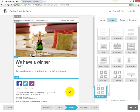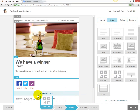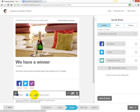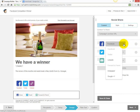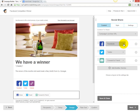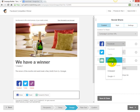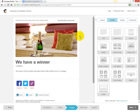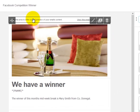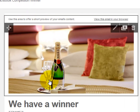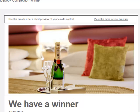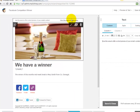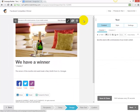You can also drag in the social sharing buttons so that people can share the email on Facebook, Twitter, or LinkedIn. If you use LinkedIn, you can add LinkedIn so people can share it there as well. Click save and close. Make sure you change the text up at the very top — it might be something like 'Facebook competition winner'.